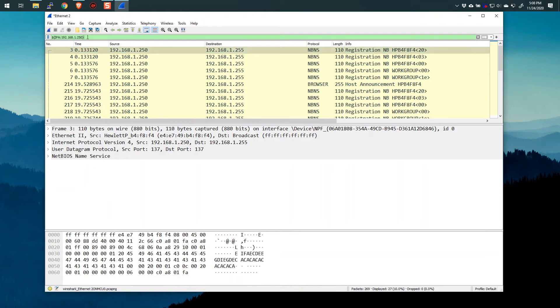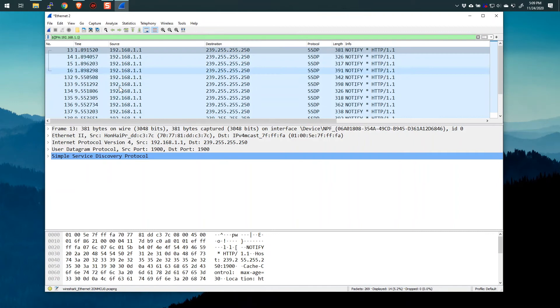And the cool thing here is I can just change the address. And now we're looking at all the 192.168.1.1 packets.